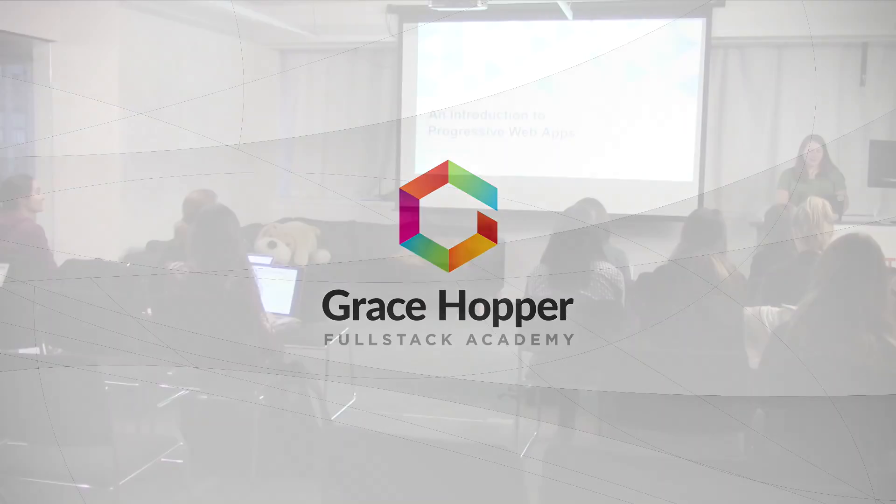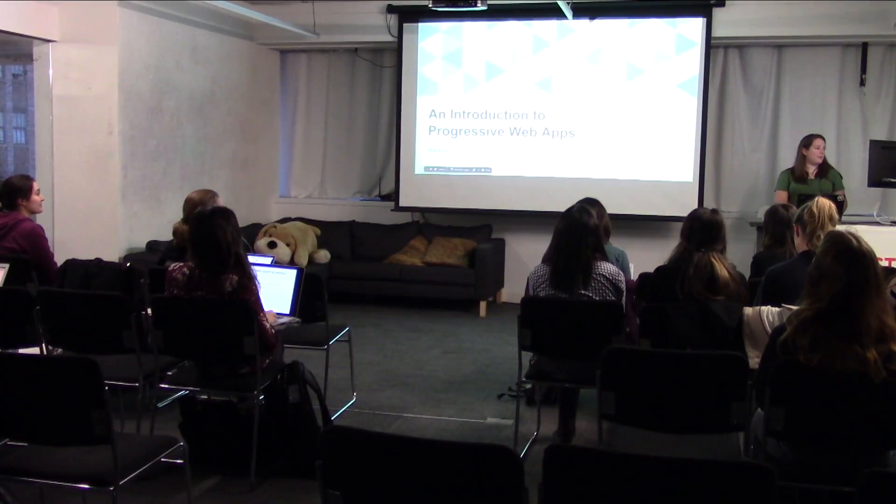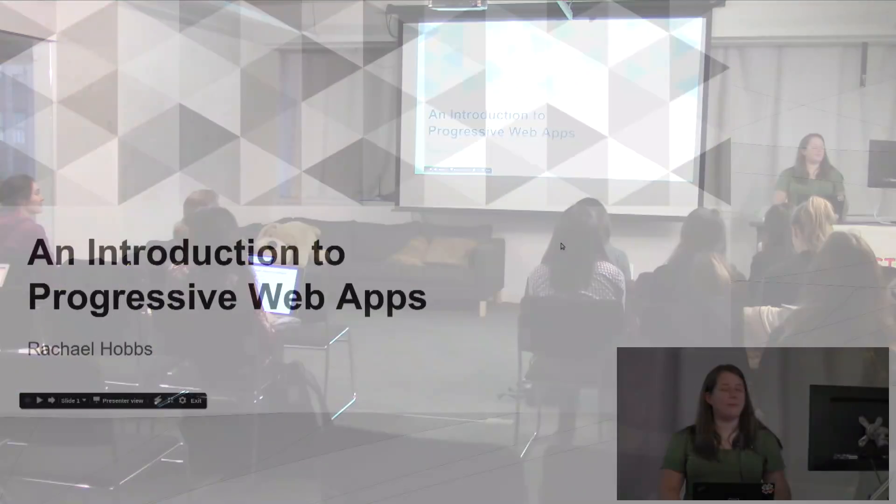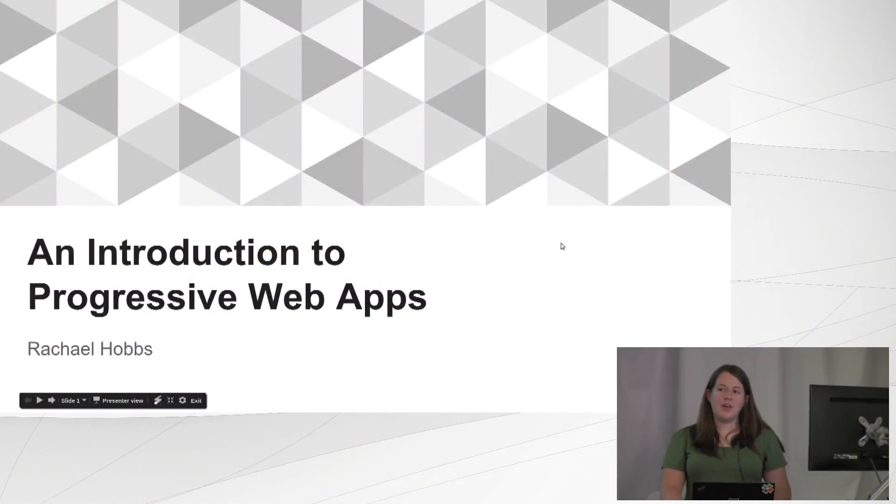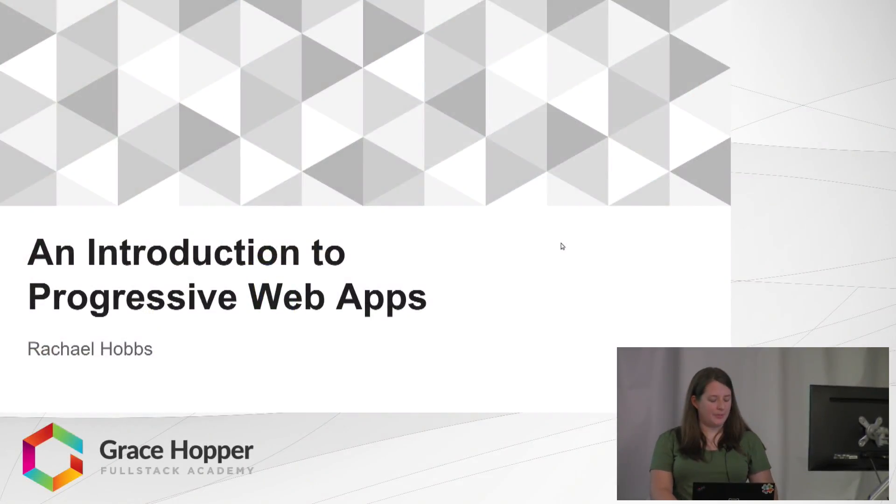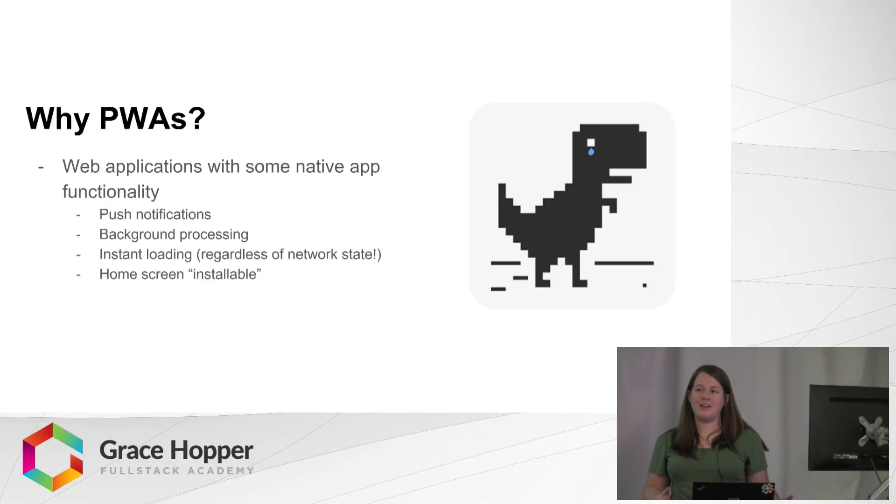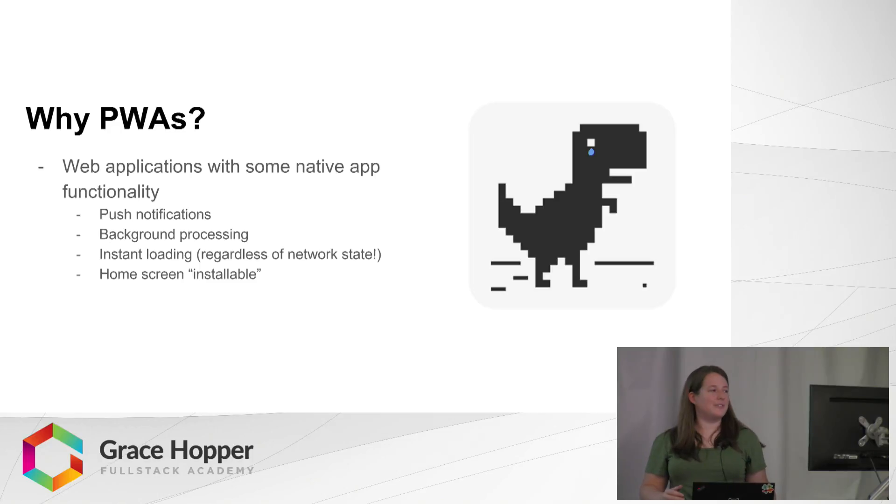Hello everyone. Today I am going to talk to you about progressive web apps. I feel like the what and the why are kind of related, so I'm going over those at the same time.